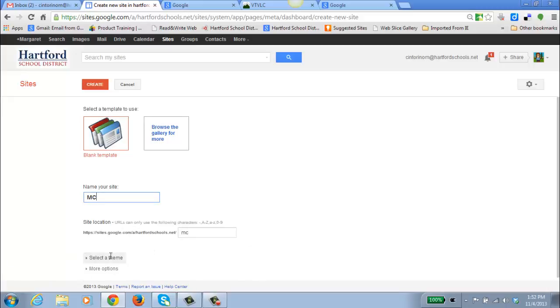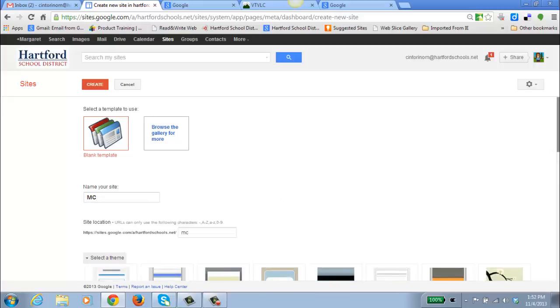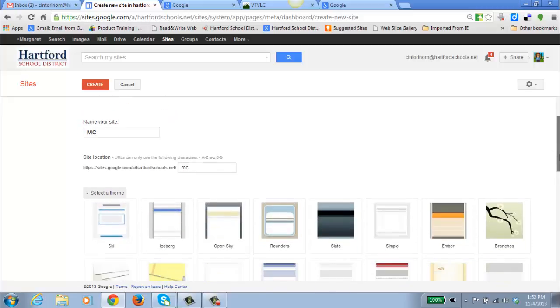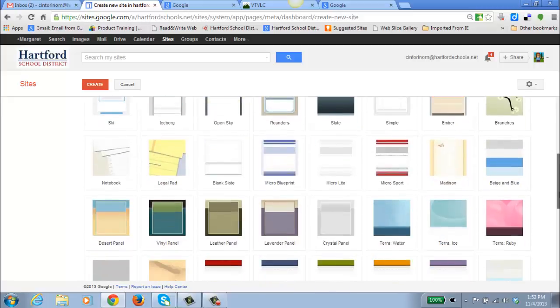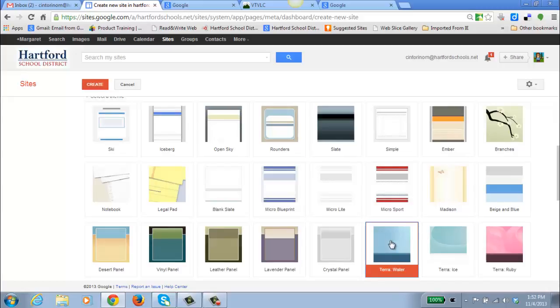You can select a theme. Themes are colors and various font sizes, that sort of thing. Don't be afraid to choose one now. You can always change it later if you don't like it. So I'm just going to choose Tara Water.